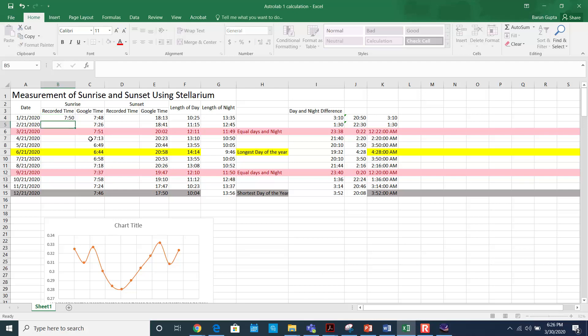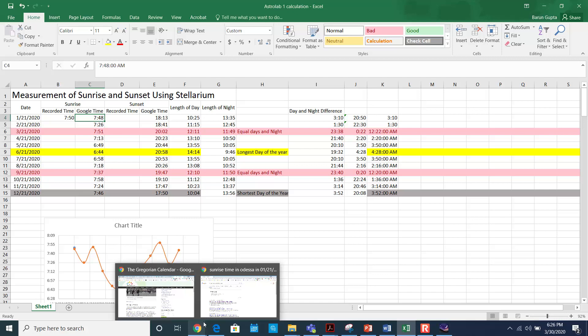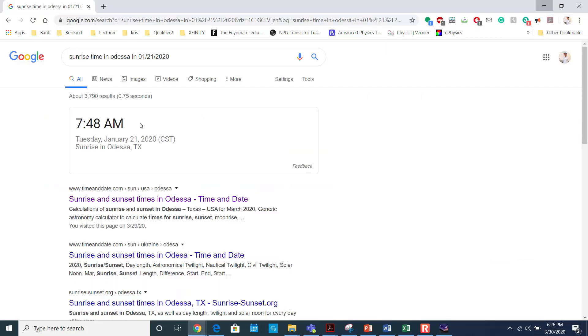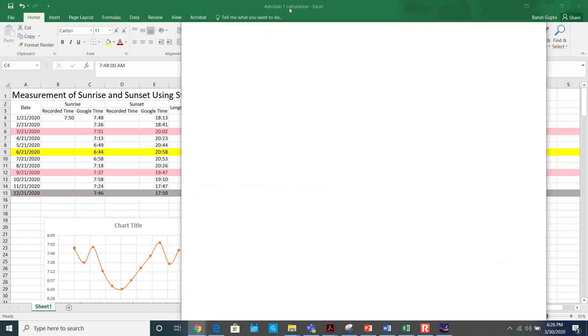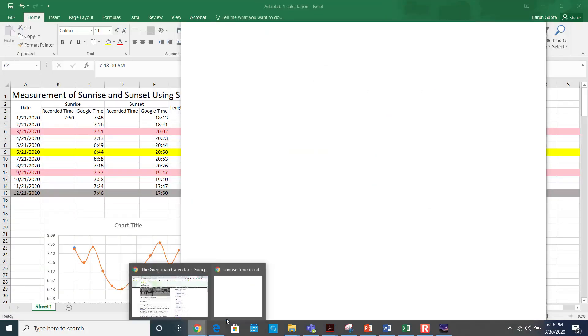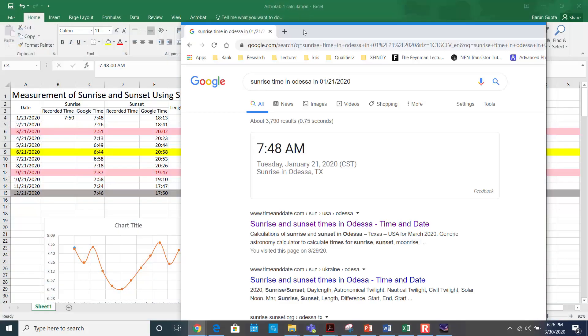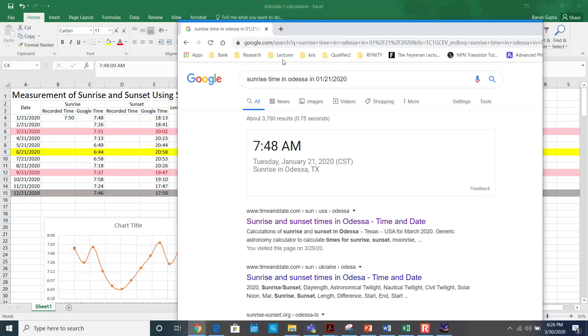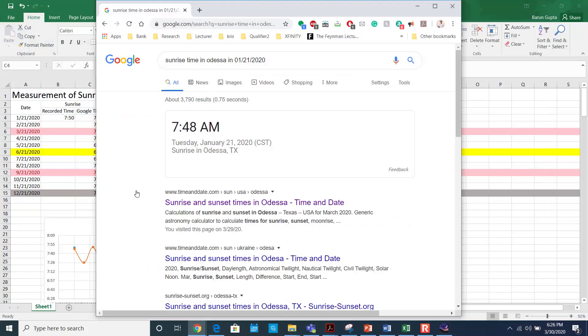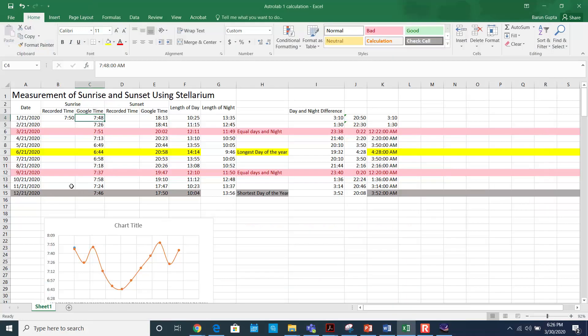And then you can also use Google to find out this time as well. So if I use... you can just type in here sunrise time in Odisha. Then this gives you the sunrise time. So these two times have to be very, very close.